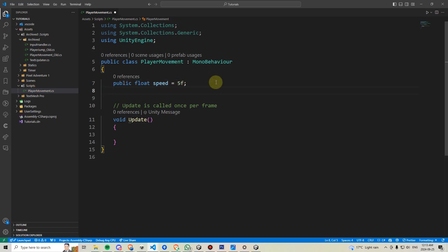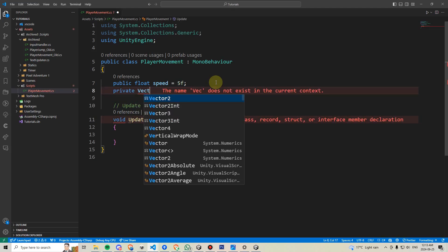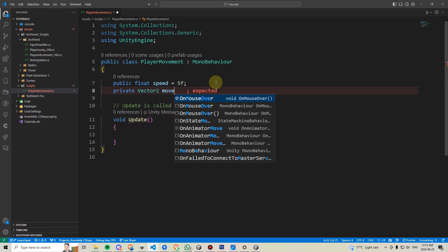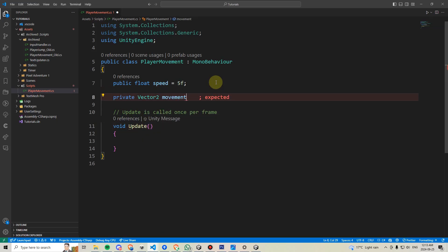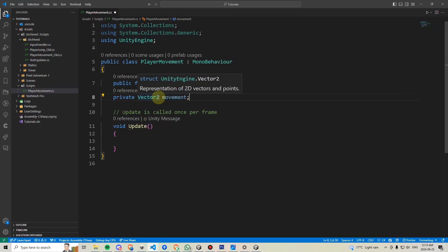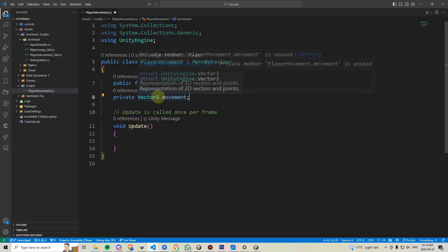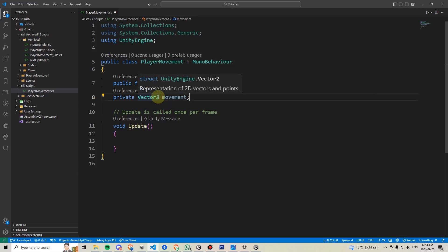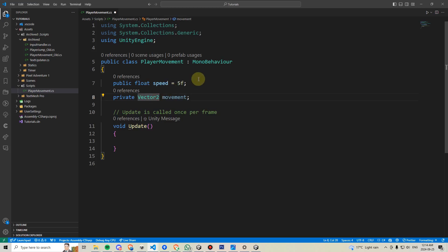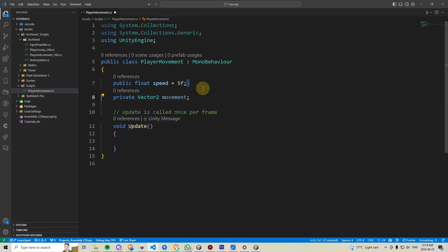We're going to hit enter, go down a line, and declare a new variable. For this one, we're going to write the word private. Then we're going to write vector2, and we're going to call this movement. A vector2 variable is one that contains both an x and a y value. This is ideal for a 2D game. If this was a 3D game, then you guessed it, we could instead make a vector3. But we'll just make a vector2 variable here.